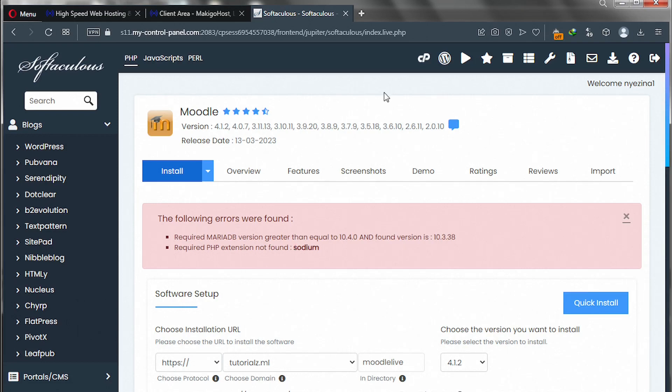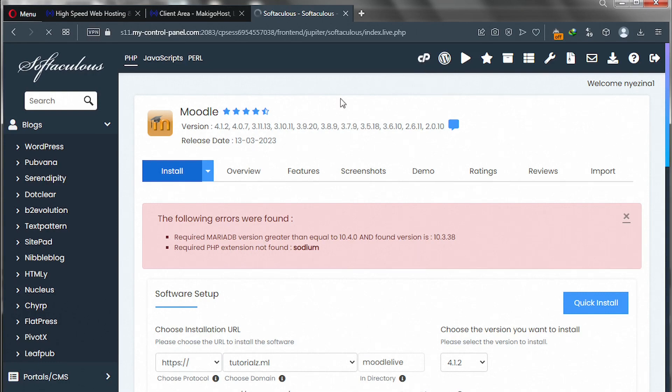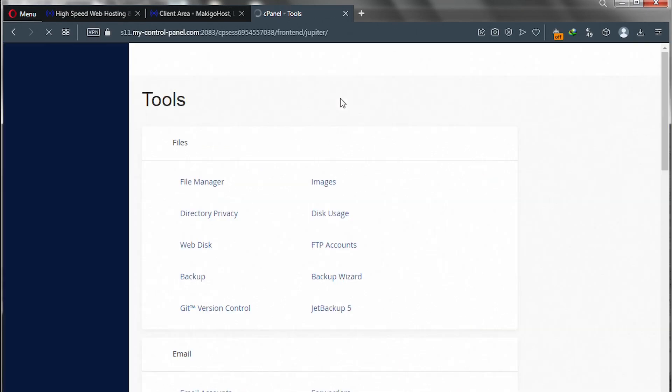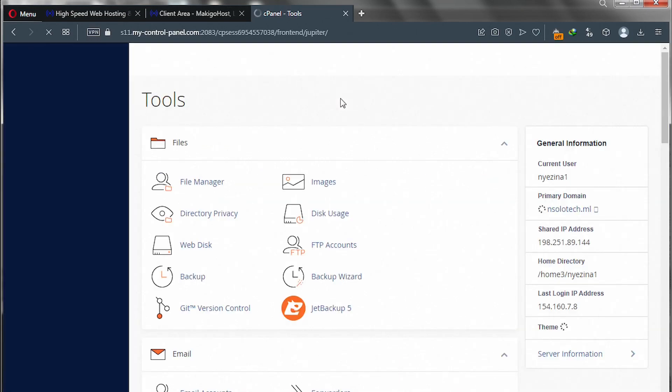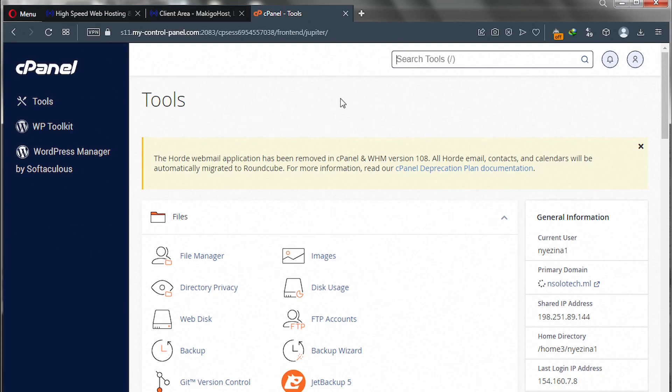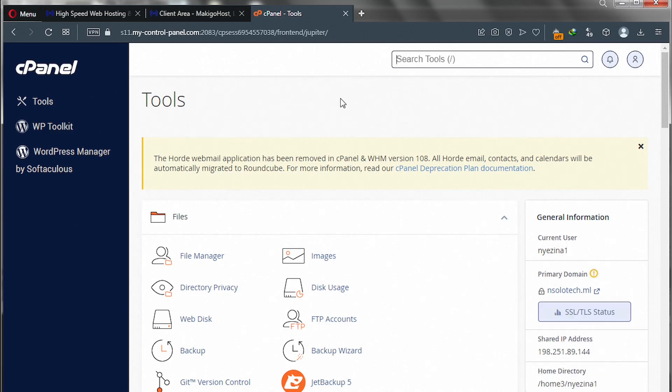To handle that, please head over to cPanel. Whatever hosting provider you are using, you'll be able to do that. So let's go to cPanel and in this search box type PHP.